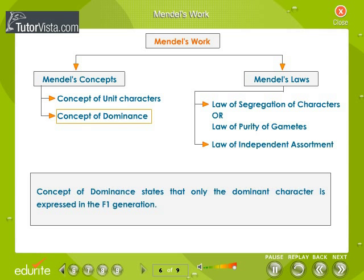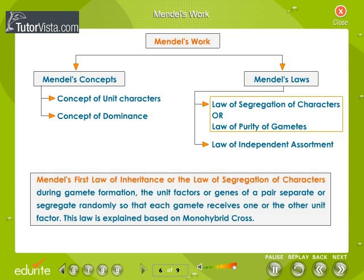The concept of dominance states that only the dominant character is expressed in the F1 generation. Mendel's first law of inheritance, or the law of segregation of characters, states that during gamete formation the unit factors or genes of a pair separate or segregate randomly, so that each gamete receives one or the other unit factor. This law is based on monohybrid cross.